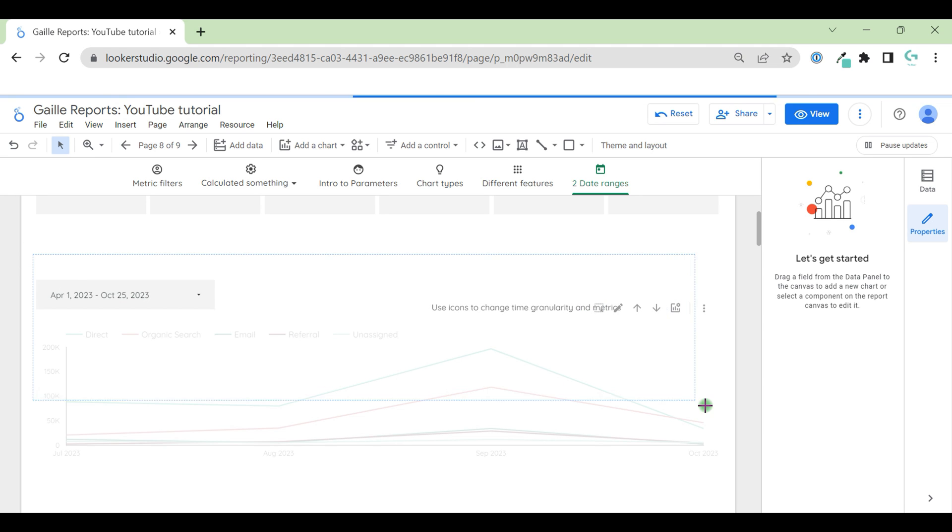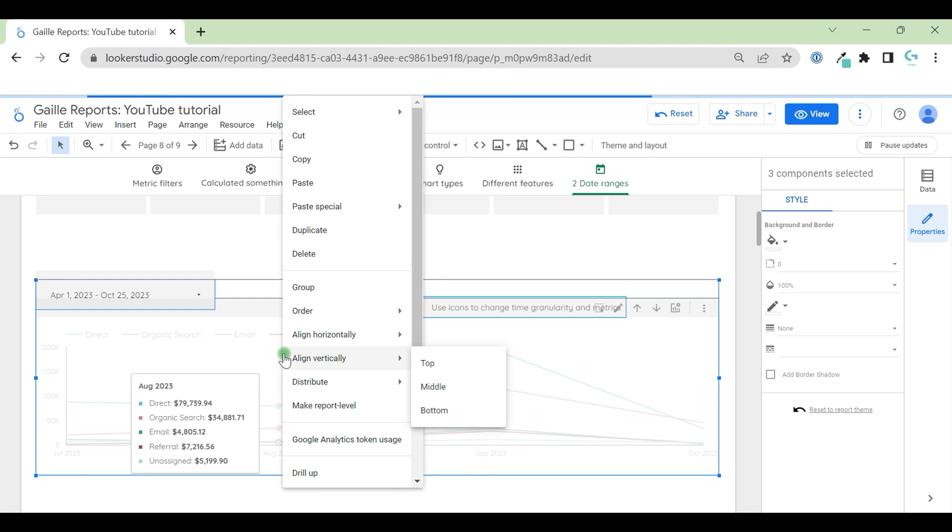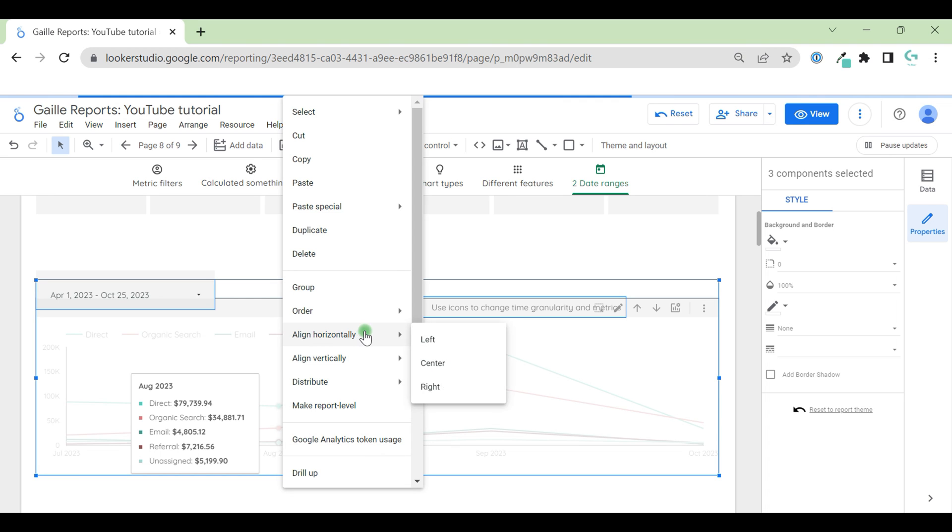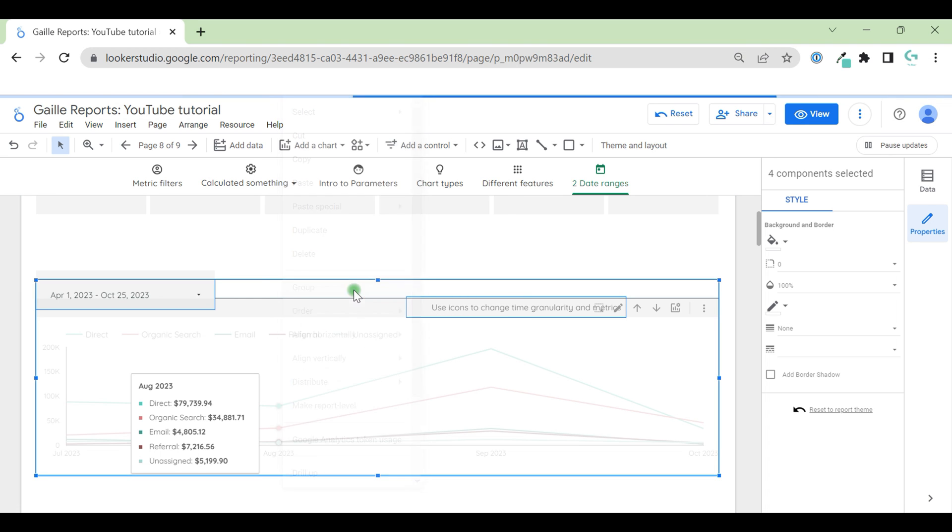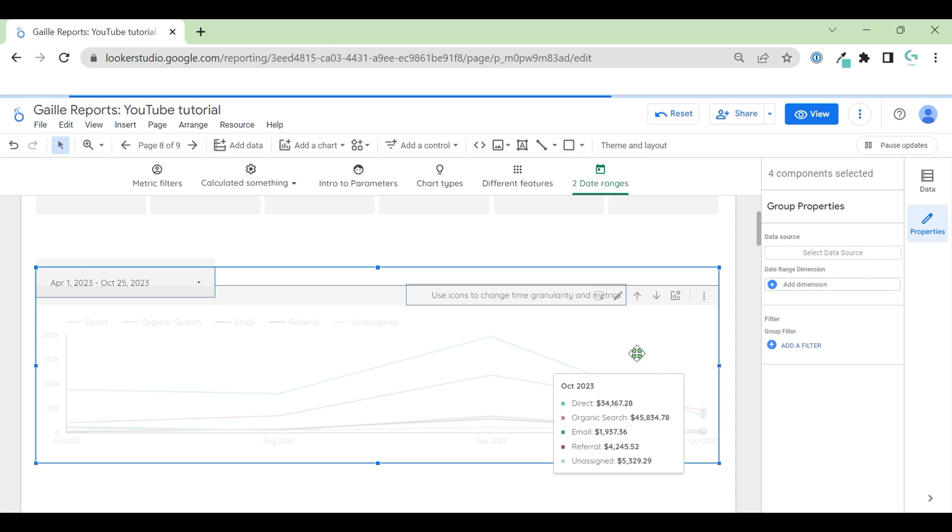Then we select this object, click right mouse button and click to group. So when we group elements, let's update the page.